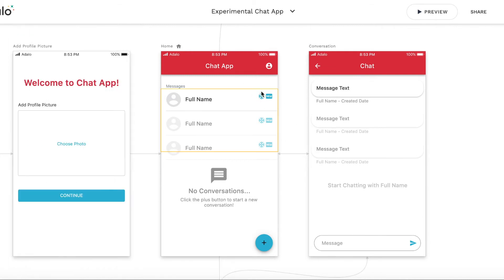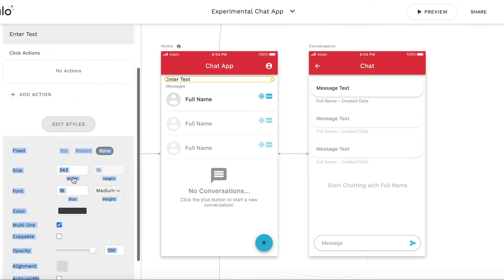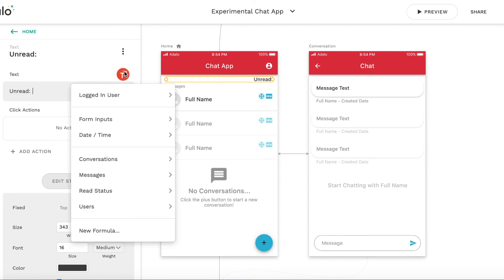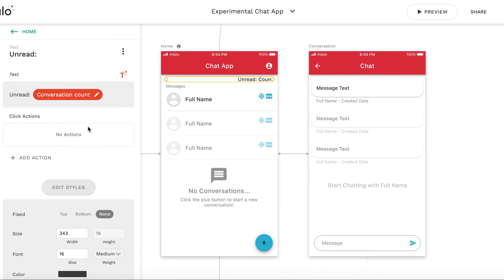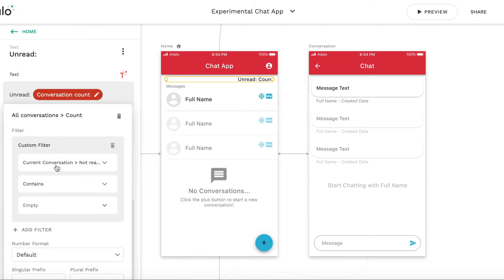As a small bonus, let's add a label showing the total number of unread conversations. I will add a text label, align it right, and it will display a count of conversations where "not read by" contains the logged-in user. We are counting every conversation where the logged-in user has this "not read by" relation to that conversation.